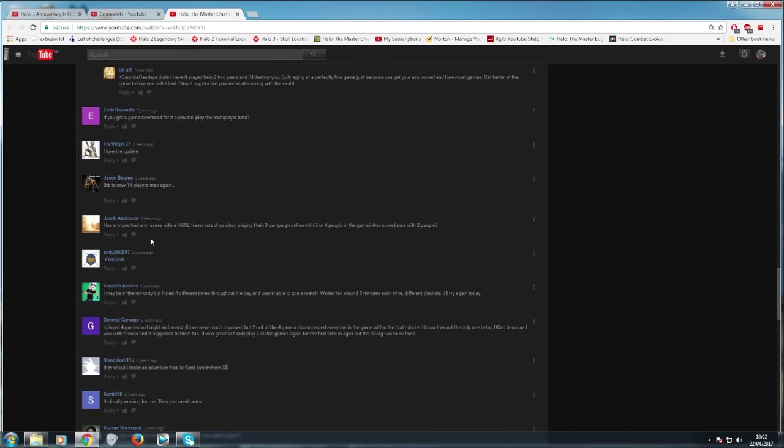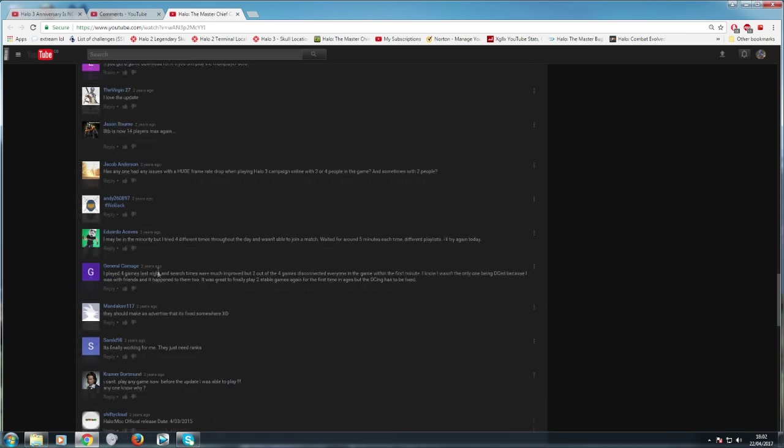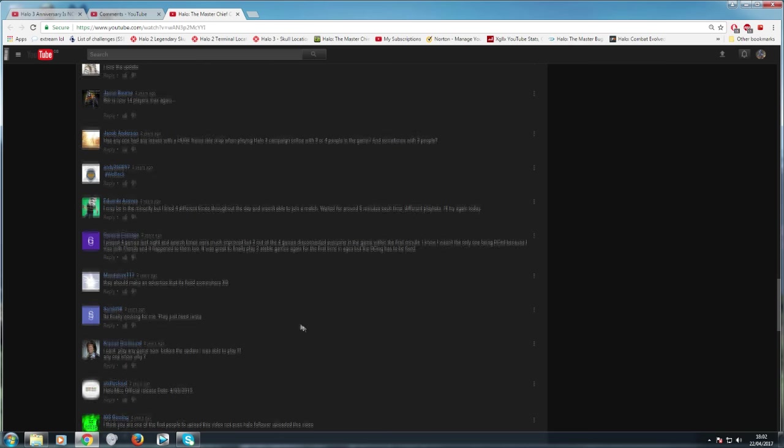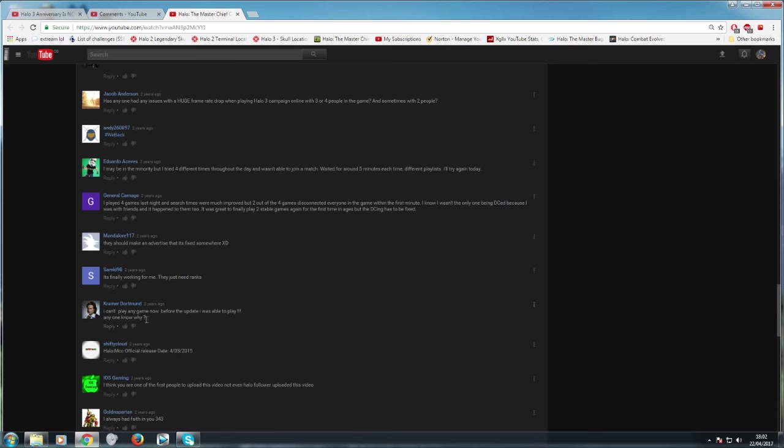Has anyone noticed any issues with a huge frame drop when playing Halo 3 campaign online with three or four people? Hasn't everybody? I may be in the minority. You're not, buddy. But I tried four different times throughout the day and I wasn't able to join a single match. Waited for around five minutes each time. Different playlists. I'll try again today. So he couldn't find a game. But all this overly positive stuff on this video.